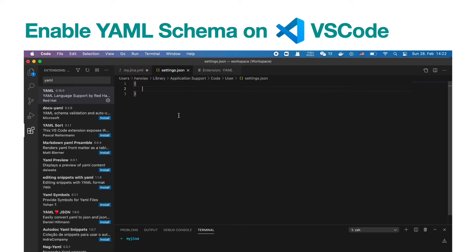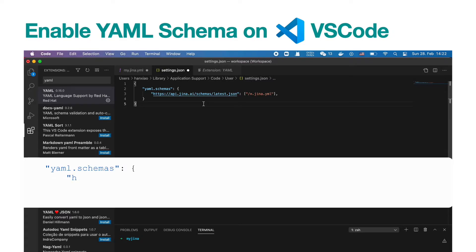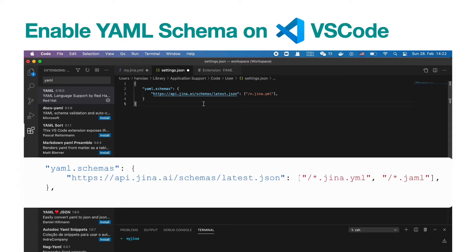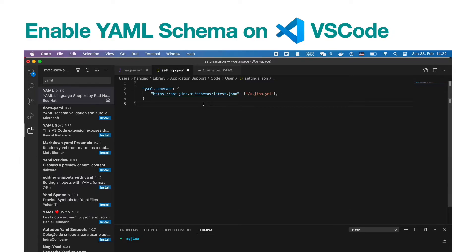Now open your IDE with settings.json. Create a new entry called yaml.schemas. Under that entry, create a new mapping from api.gina.ai/schemas/latest.json to any files that end with .yaml or .gina.yaml. Finally, save your settings.json to apply the change.